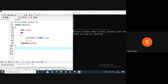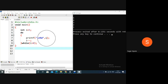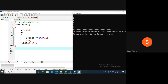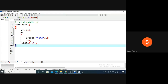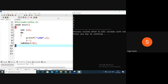When i is five, five is printed, then i-- makes i four. Four is greater than zero - condition true, go inside, print four. i-- makes i three; three is greater than zero, print three. i-- makes i two; two is greater than zero, print two. i-- makes i one; one is greater than zero, print one. i-- makes i zero. Zero is greater than zero - condition false, so exit the do-while loop. Output is five, four, three, two, one.